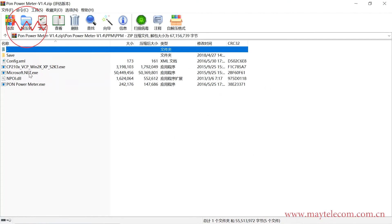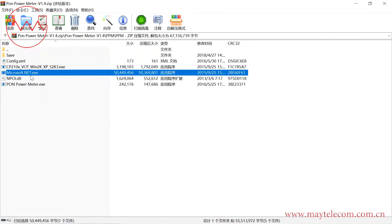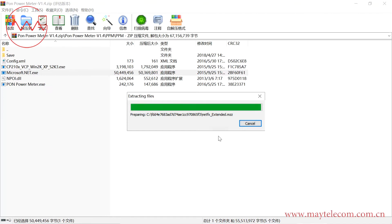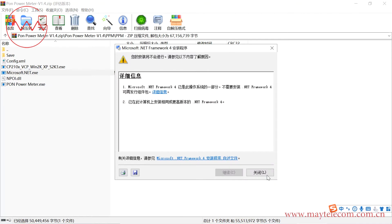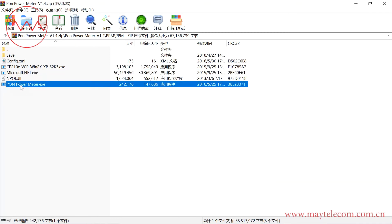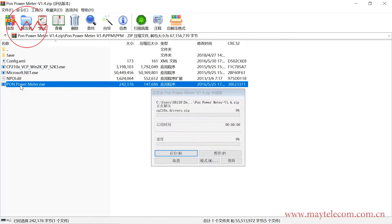Secondly, install Microsoft .NET. Once done, close it, then open the pump power meter software.